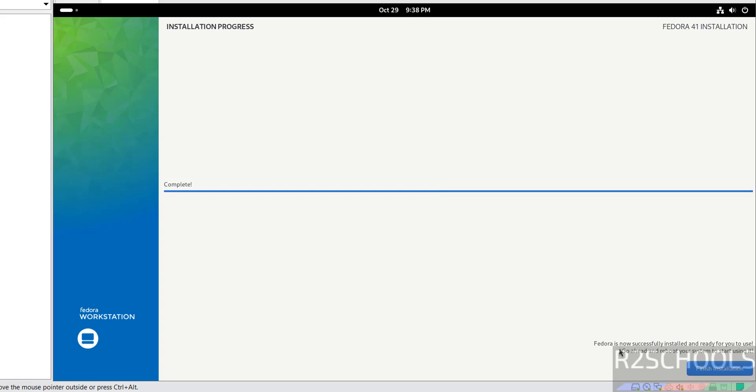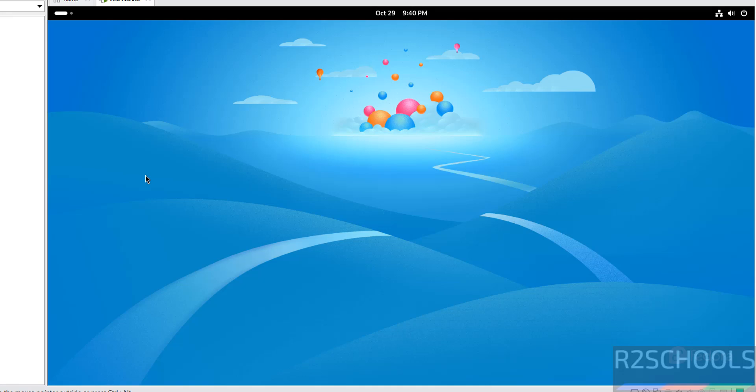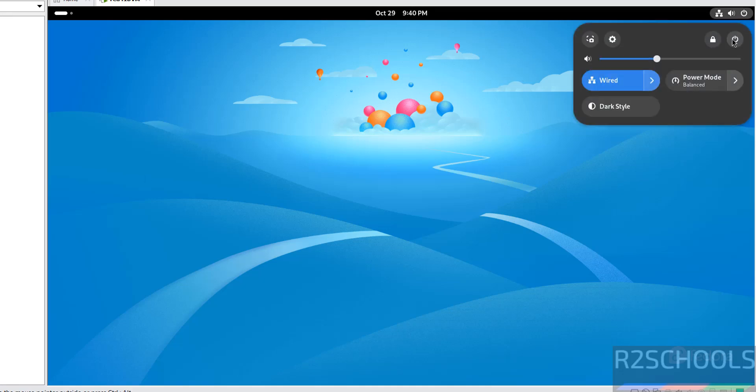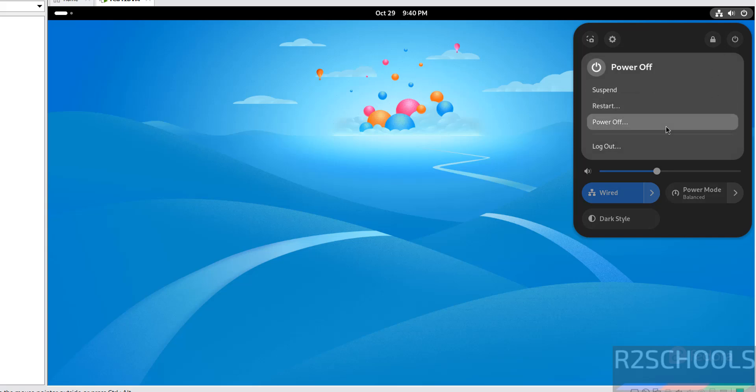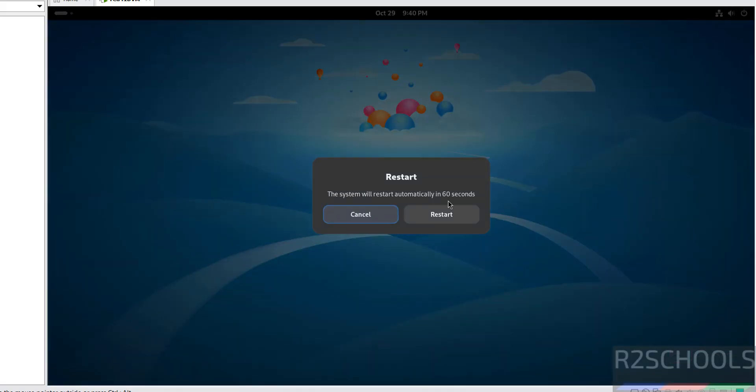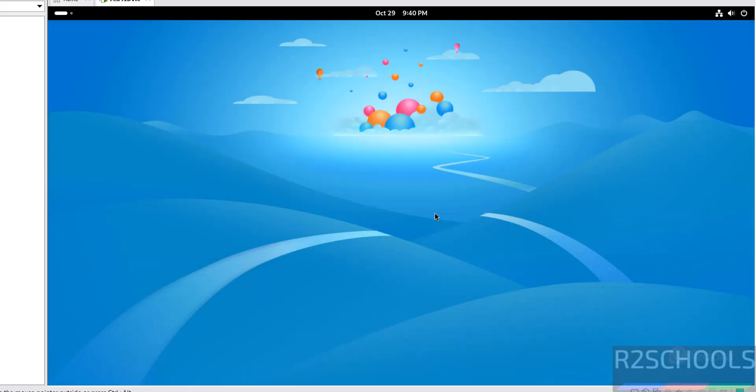See Fedora is now successfully installed and ready to use. Go ahead and restart your system to start using it. So click on finish installation. See it automatically rebooted. So click on this power button, then click on power, then click on restart.